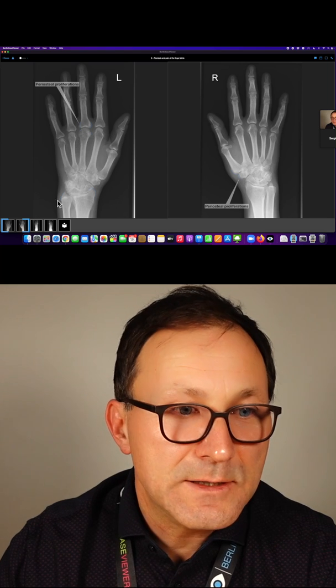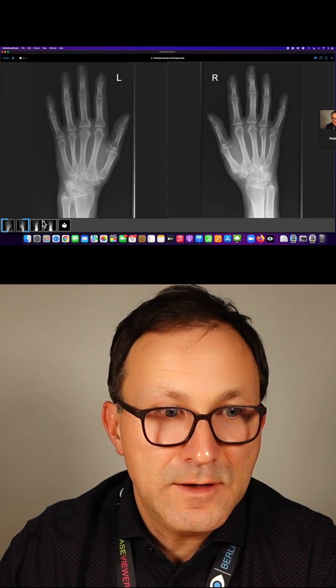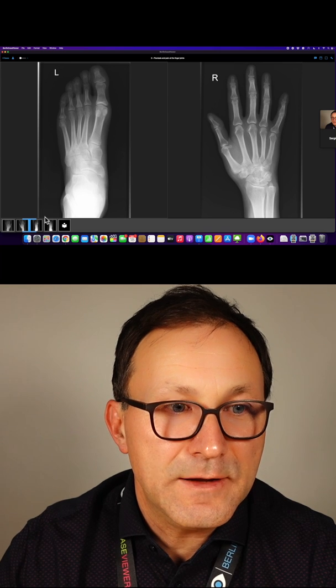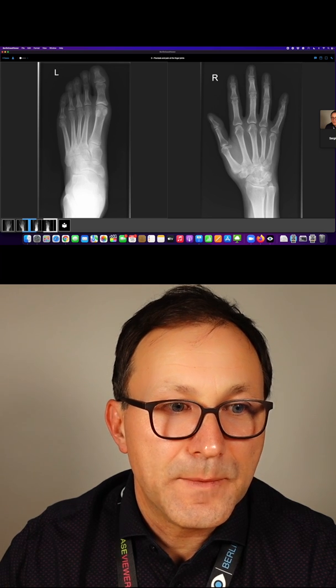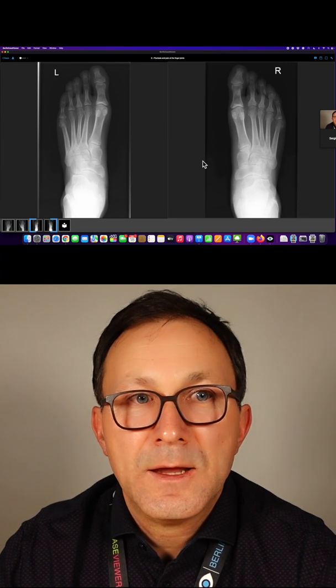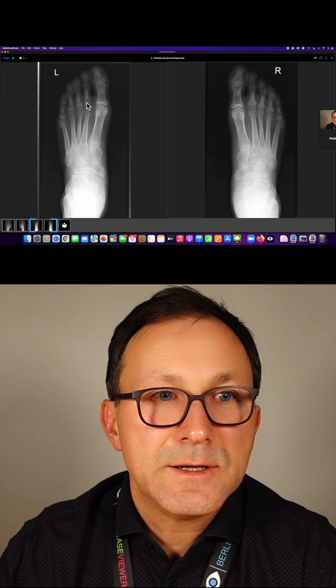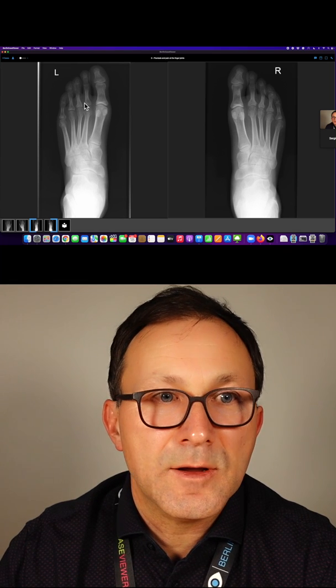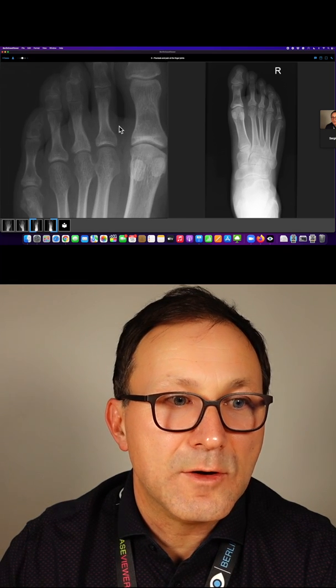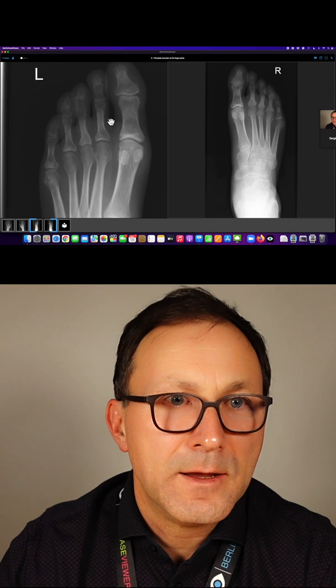So let's check on the feet of this patient, the left foot and the right foot. What can we see here? I think we should enlarge it a bit in order to check what's going on.